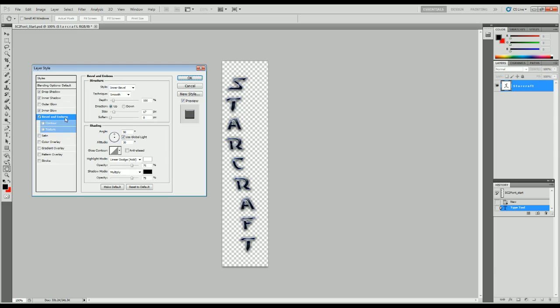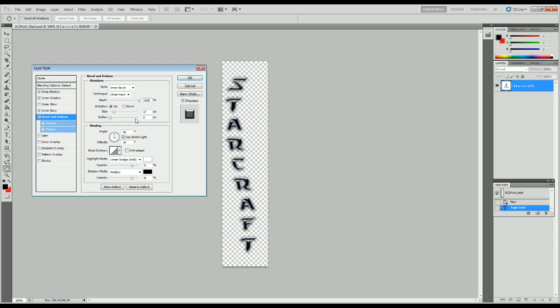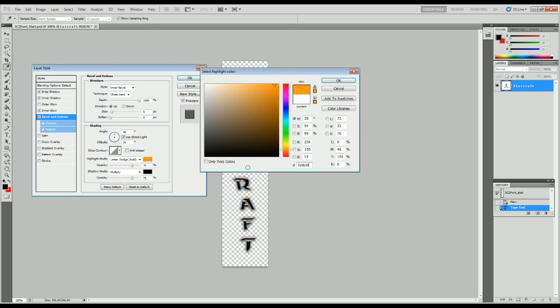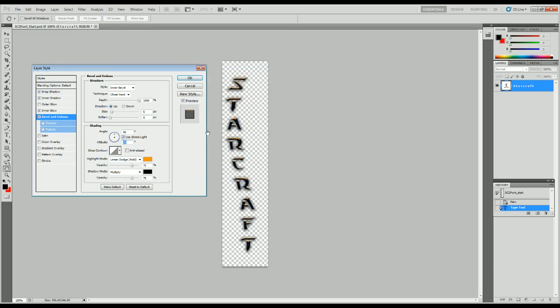Bevel and emboss. We need to use inner bevel. But we don't want to smooth it, we want to chisel it hard at a 1,000% depth. We want it to scale up. It's only going to be 5 pixels in size, no softening. We use the 90 degree global light, but we change the altitude to 25. We use linear dodge add here, 75% opacity, but we use the color FE9B0F. It should be an orange color, and that's the one we want.